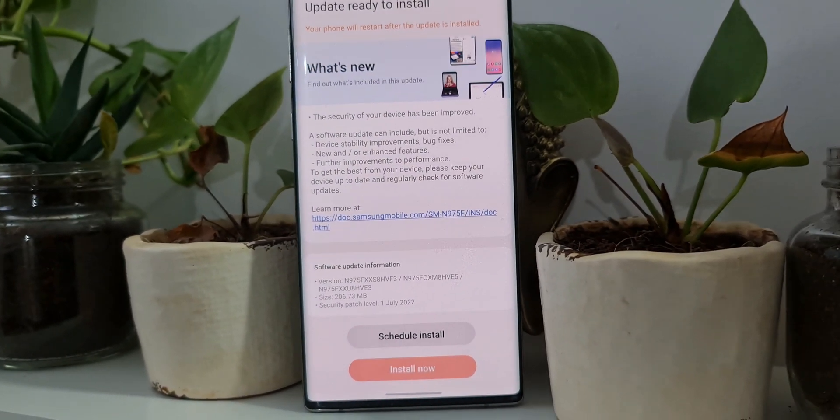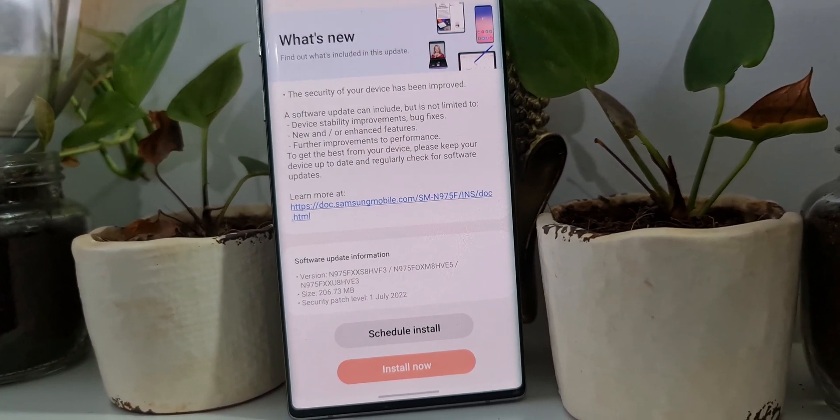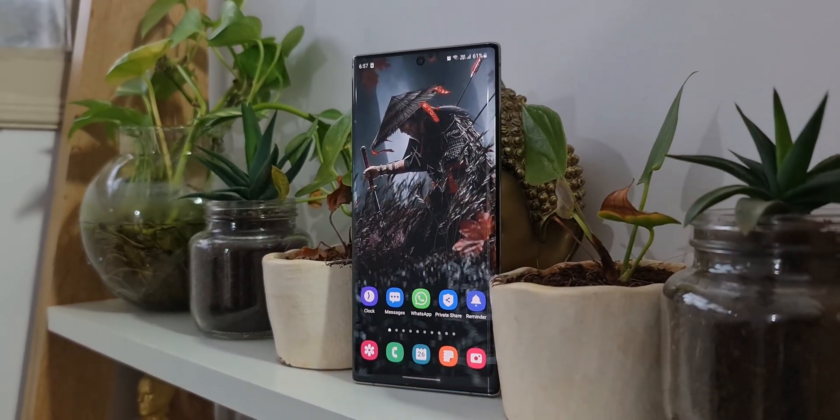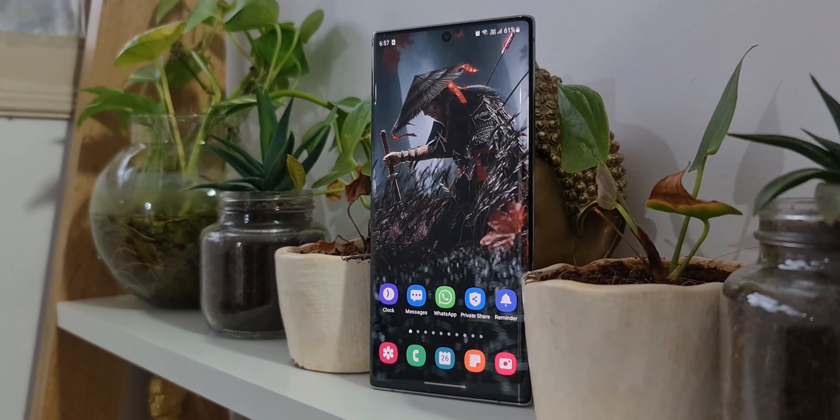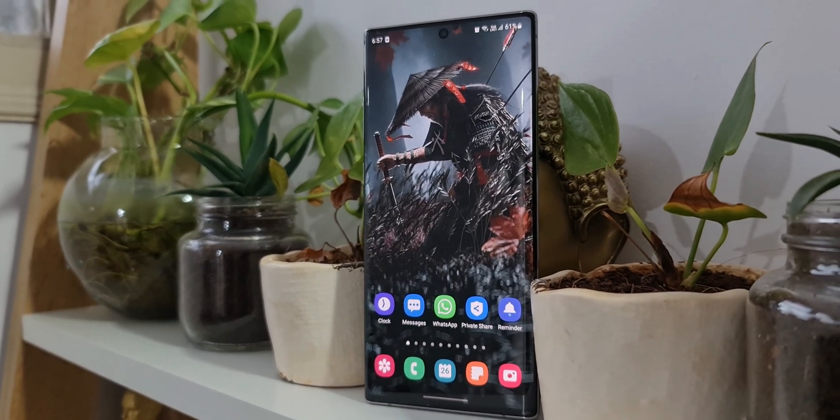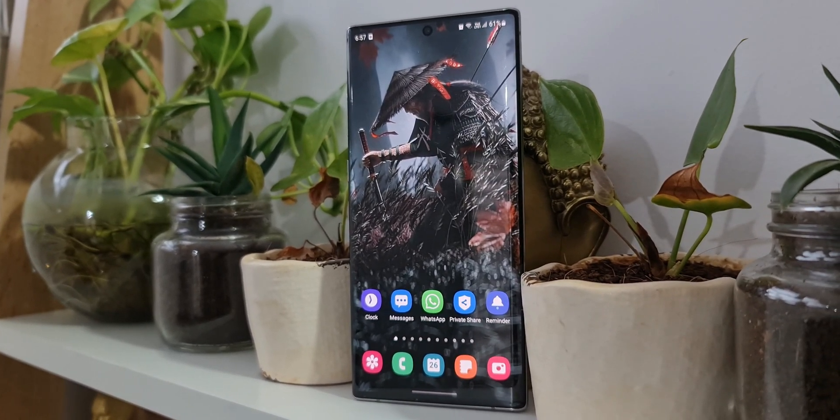If you haven't subscribed to the channel already, go ahead and subscribe to the channel. There are some useful contents about the Galaxy phones, Android applications, Galaxy watches, etc. And if you're interested in this home screen wallpaper you're seeing here, check the description for the link and download it.